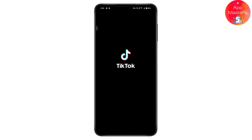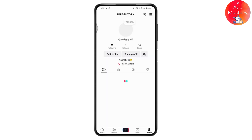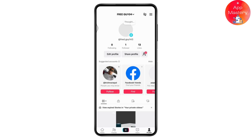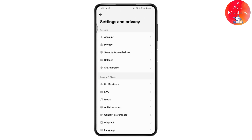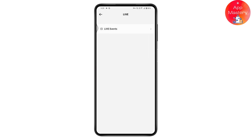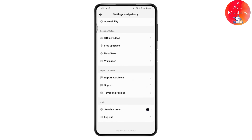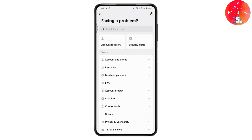If restarting still doesn't fix your problem, open TikTok — this is the last method. Go to your Profile on the bottom right, then tap the three-bar icon on the upper right. Go to Settings and Privacy, choose the Live option, then go to Live Events. Scroll all the way down and tap on Report a Problem.